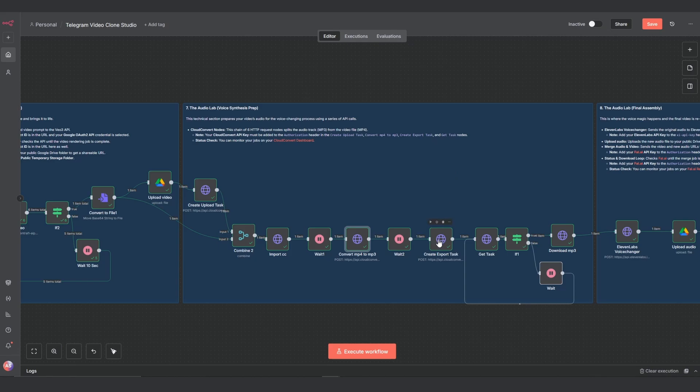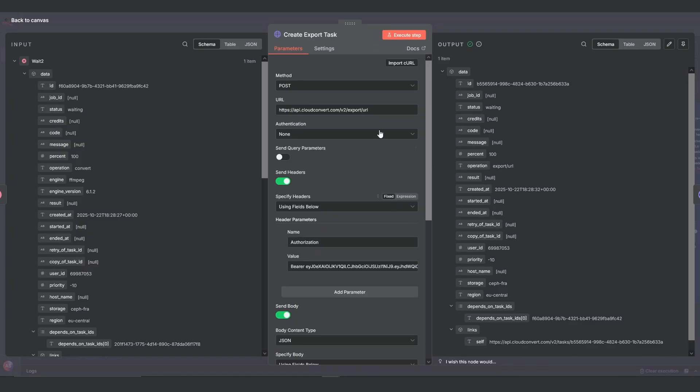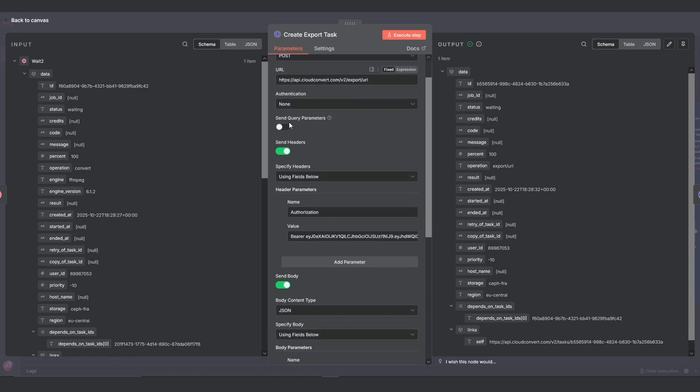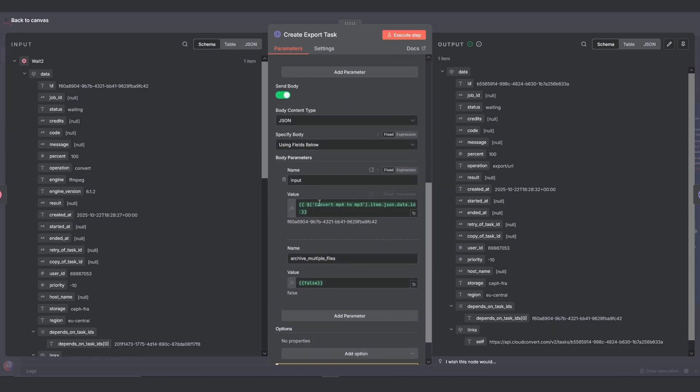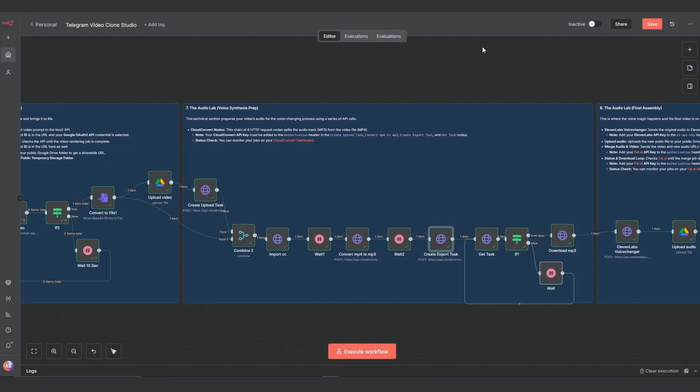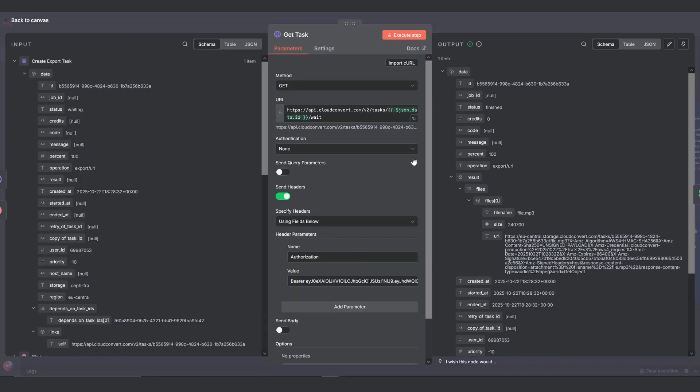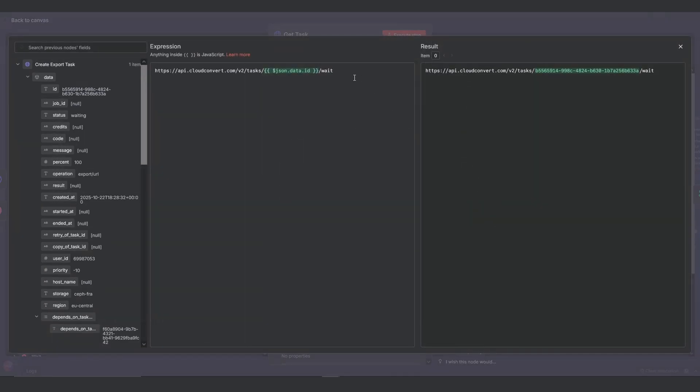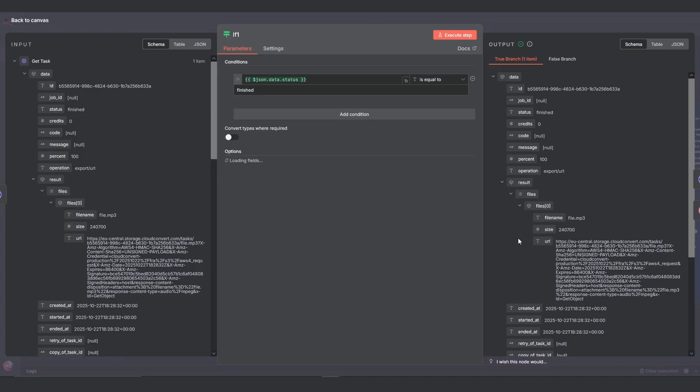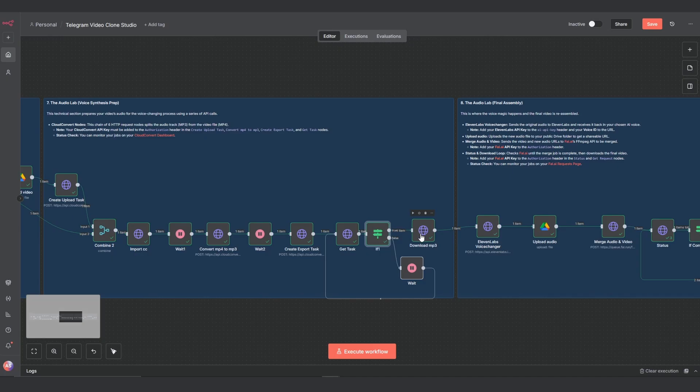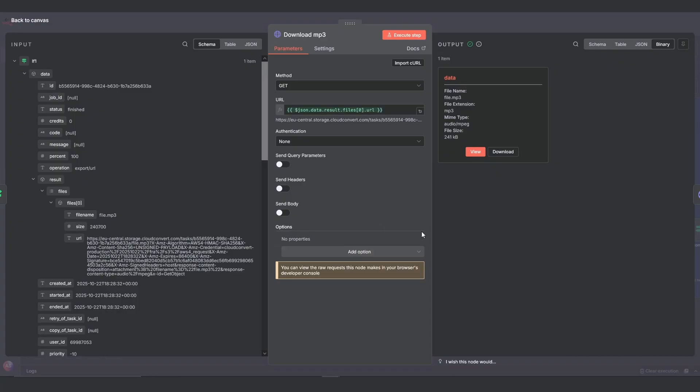From here, the process is straightforward. Another wait, then the create export task node. We're using the export URL endpoint. And in the body, we're sending along the convert MP4 to MP3 ID. Then the get task node checks the job status. Its URL uses the task ID from the previous step. The if node waits until the status is finished. And the download MP3 node pulls the file into our workflow.